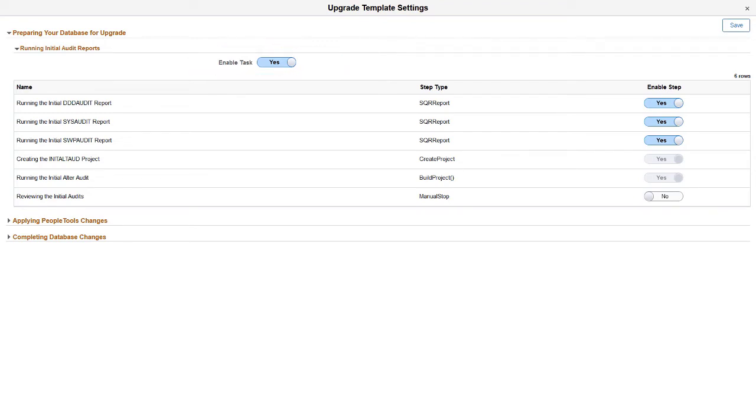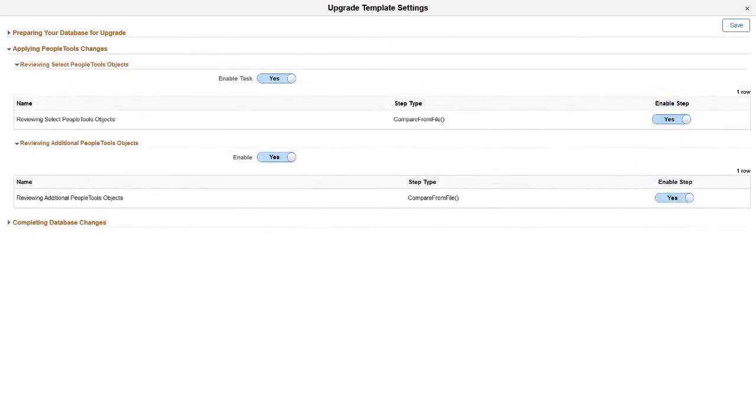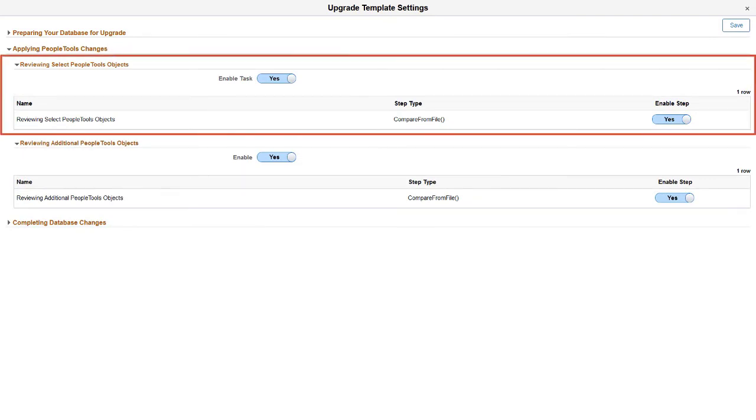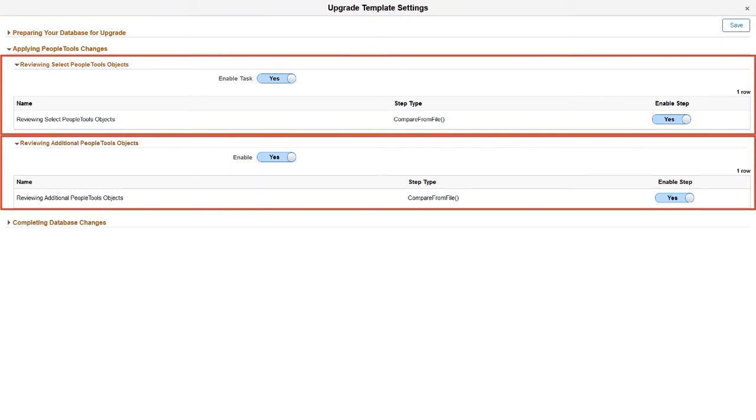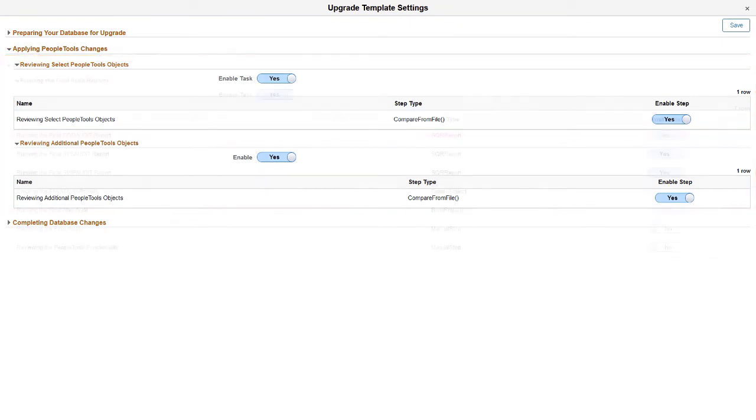Within this task, you can select which steps to run. If you select the step Reviewing the Initial Audits, the upgrade process will pause for you to review the reports before resuming the upgrade process. In the Applying PeopleTools chapter, you can enable the tasks for reviewing select PeopleTools objects and reviewing additional PeopleTools objects.